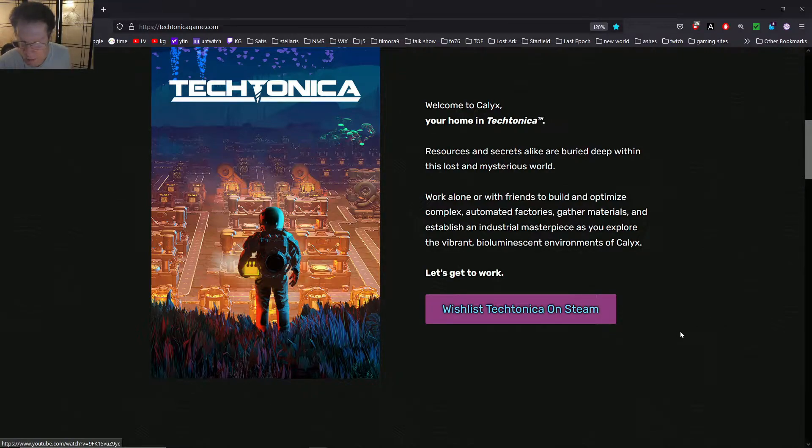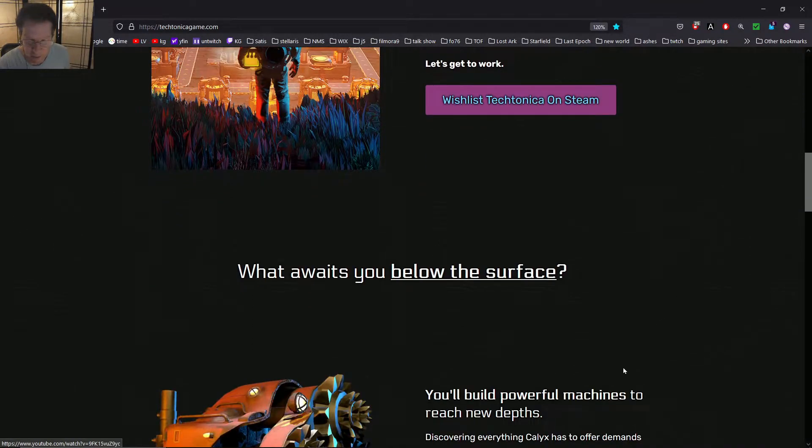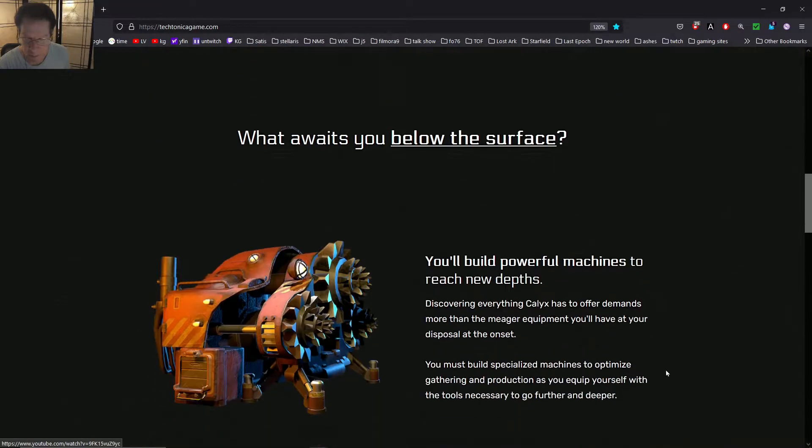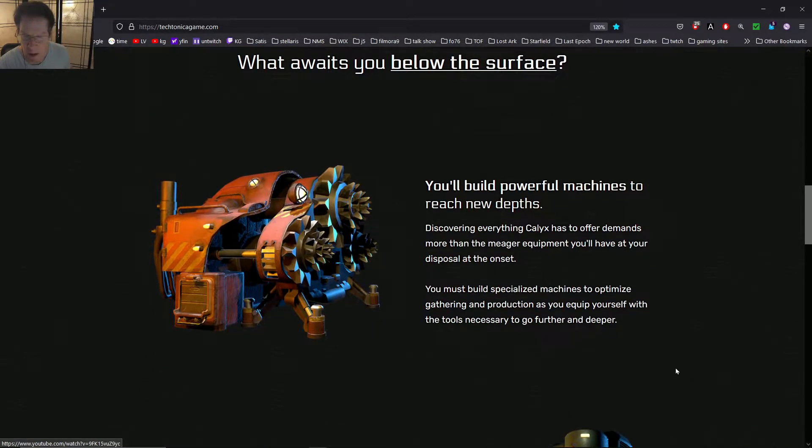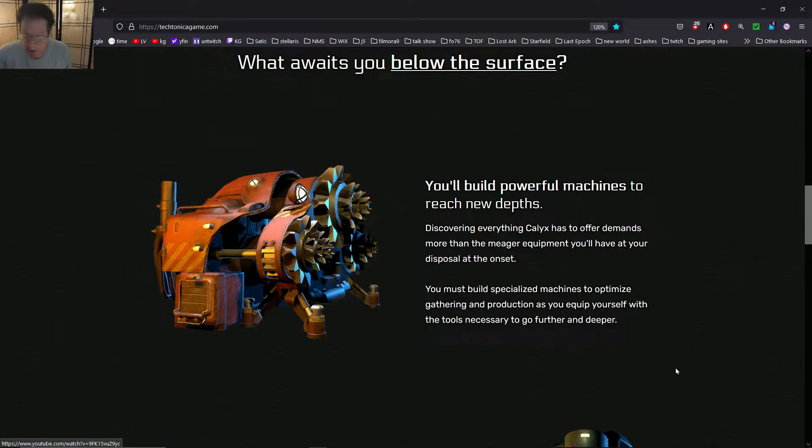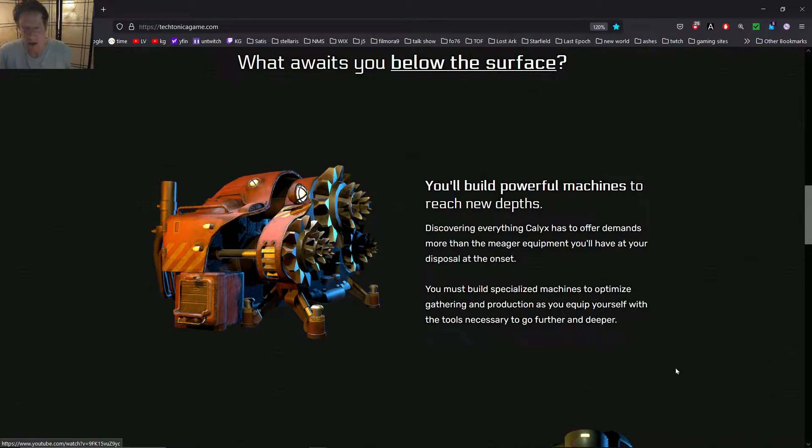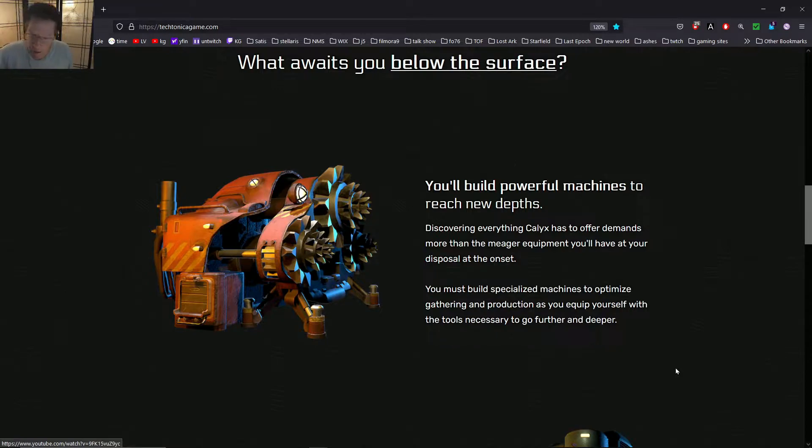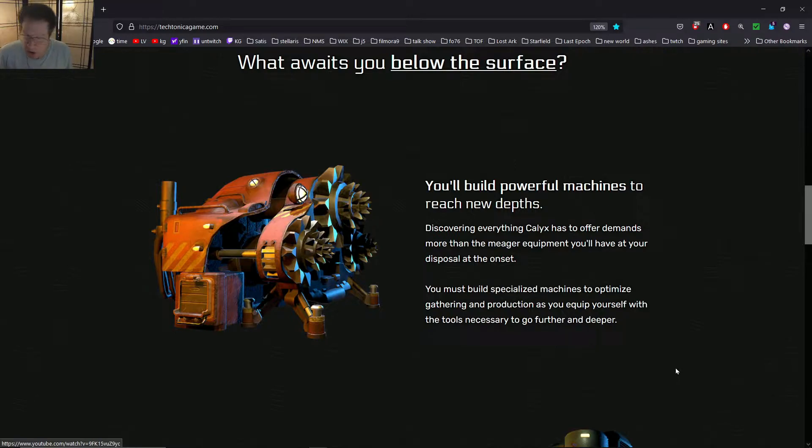So this is going to come through Steam. You can wishlist it over there. What awaits you below the surface? You'll build powerful machines to reach new depths. Discovering everything Calyx has to offer demands more than the meager equipment you'll have at your disposal on the onset. You must build specialized machines to optimize gathering and production as you equip yourself with the tools necessary to go further and deeper.